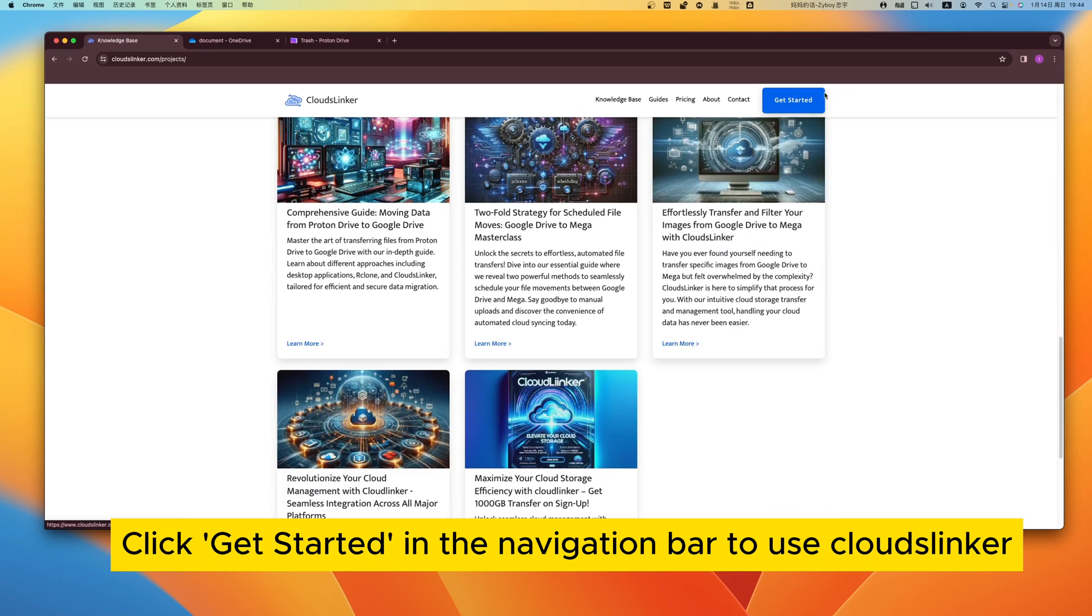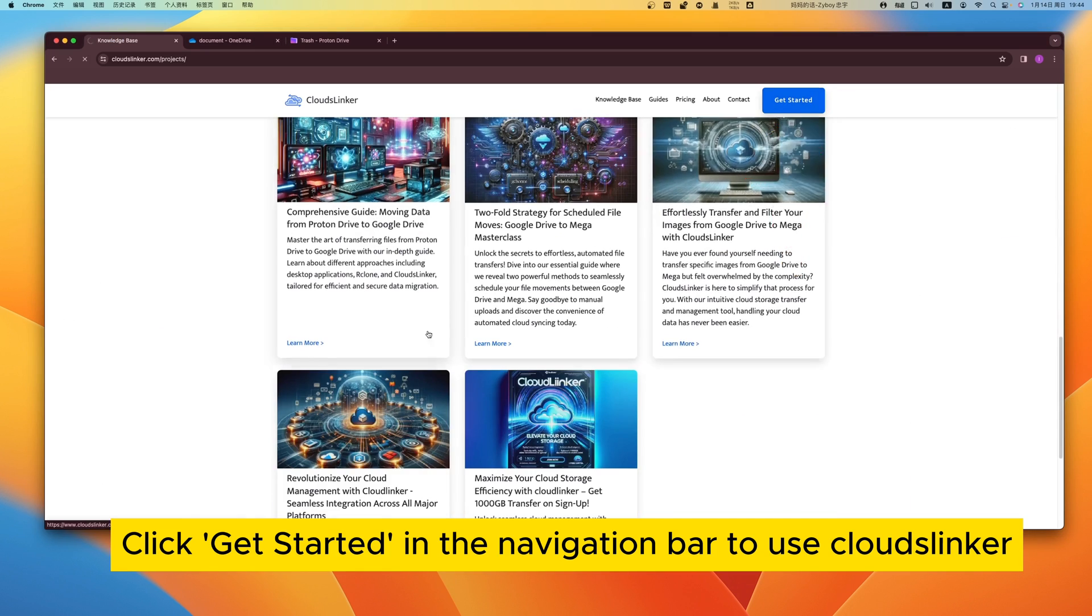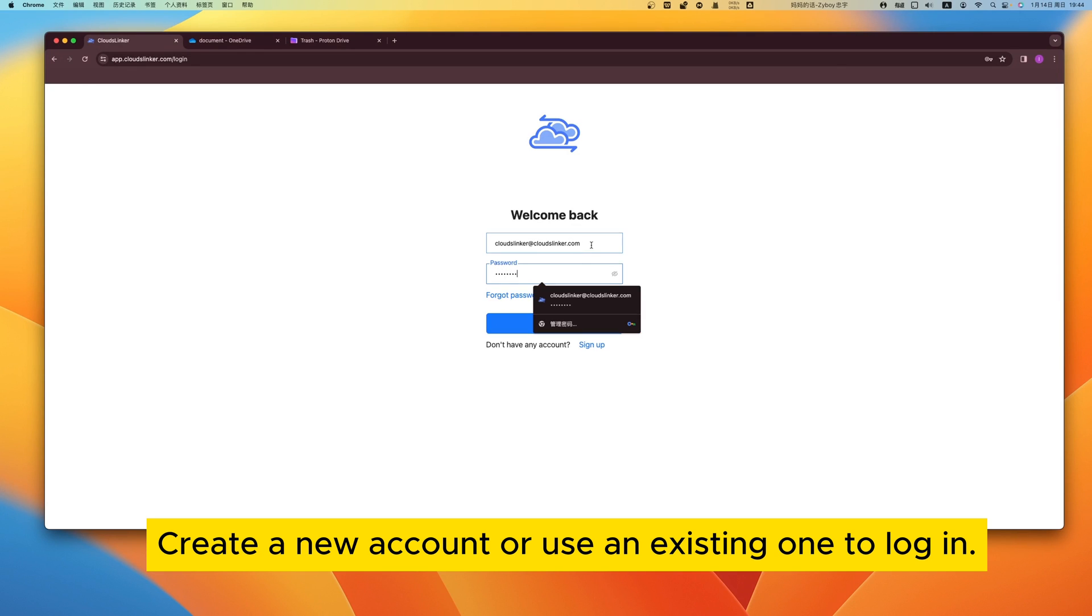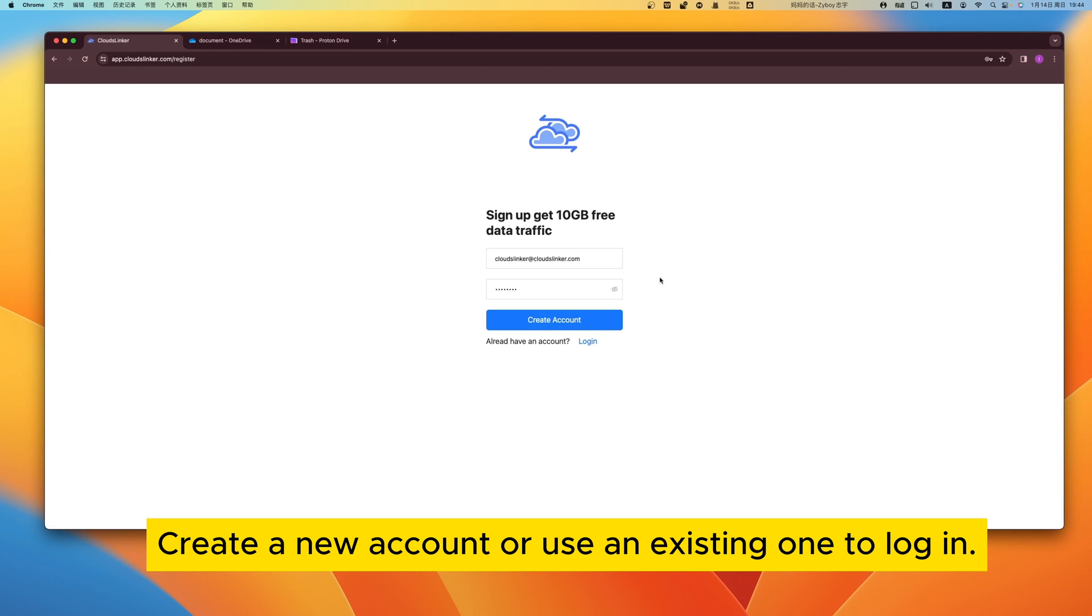Click Get Started in the navigation bar to use CloudsLinker. Create a new account or use an existing one to log in.